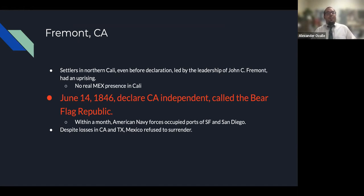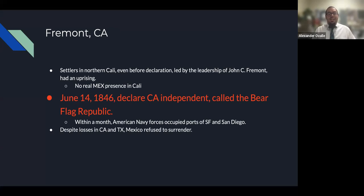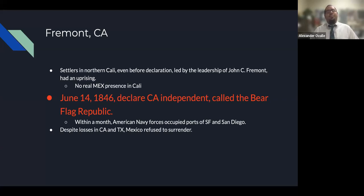Settlers in Northern California, even before war was declared, were led by John C. Frémont — that's where the city of Fremont got its name. There wasn't much of a Mexican military presence because the further from Mexico City, the less control they had, and Northern California was very far from Mexico City. So on June 14, 1846, John Frémont helped California declare itself independent.